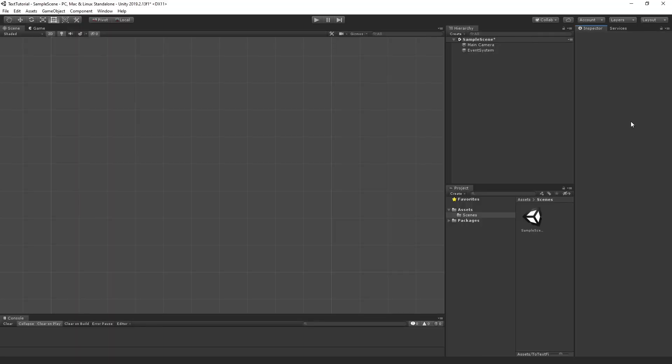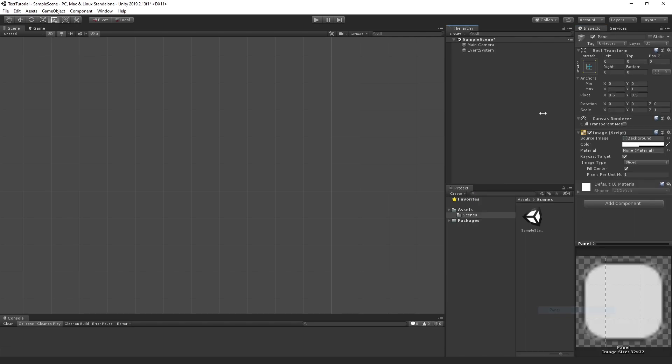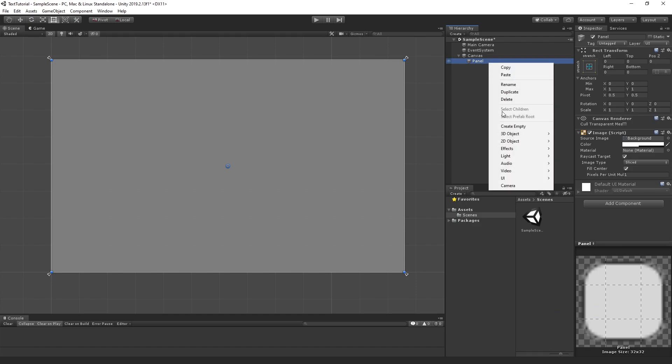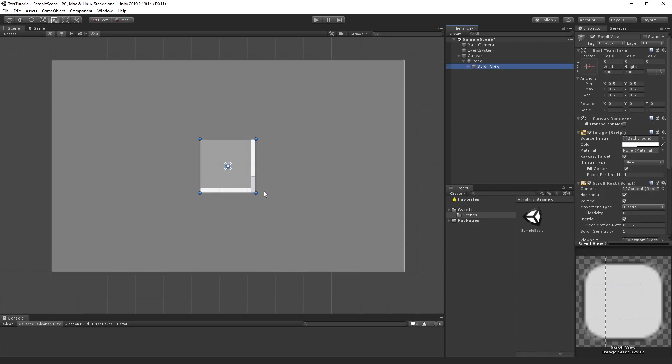So to capture the text, we need to display it somehow. What we're going to do is create a UI element that's going to hold that information. So let's create a UI panel. Inside this panel, we're going to create a scroll view and adjust the size of the scroll view.